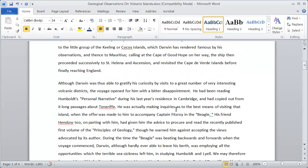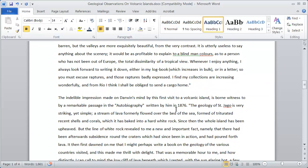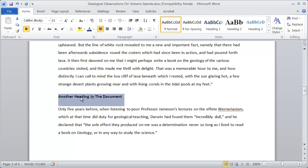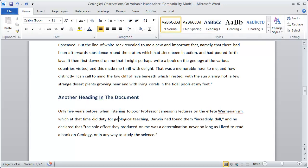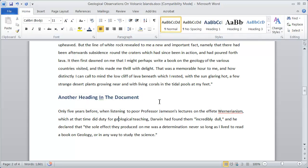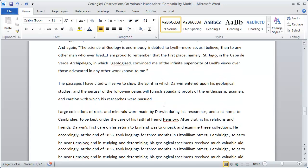So now I can go ahead and scroll down and continue to apply my heading style. There's the second heading in the document, so I'll highlight that and click heading one, and you'll see that style was applied to that text there.